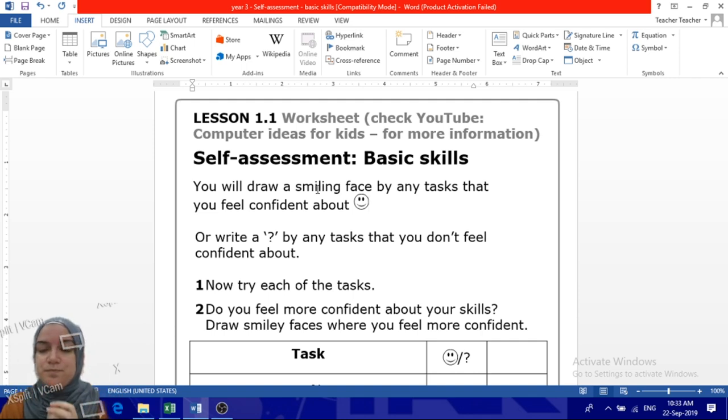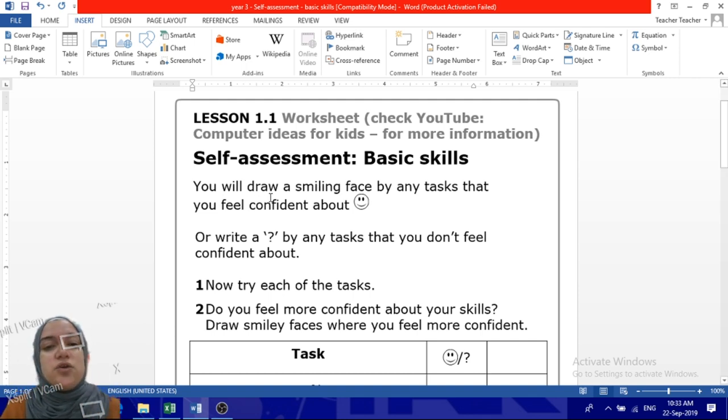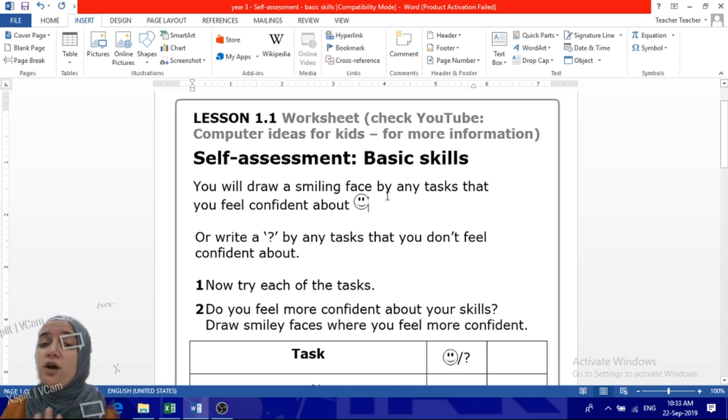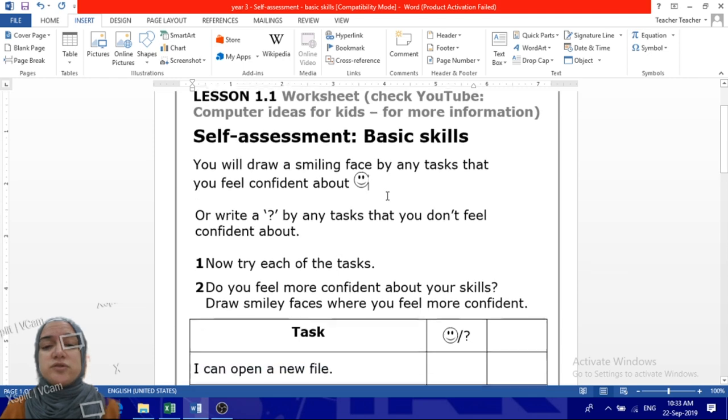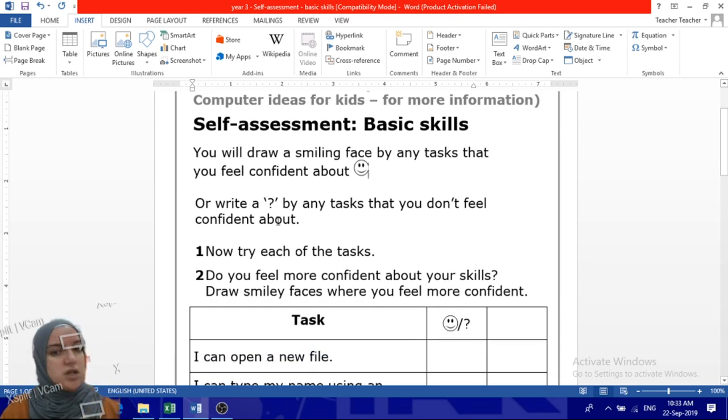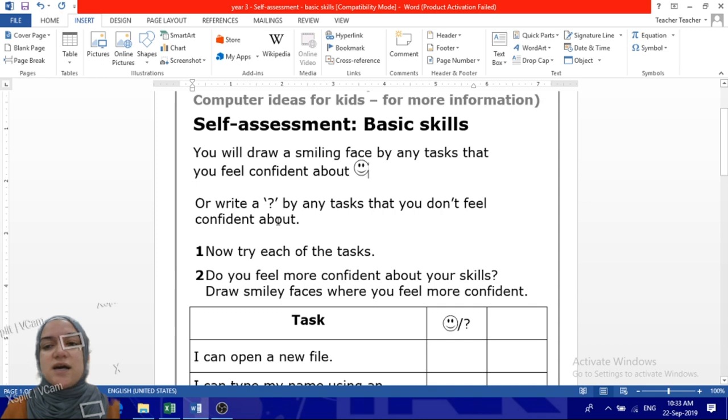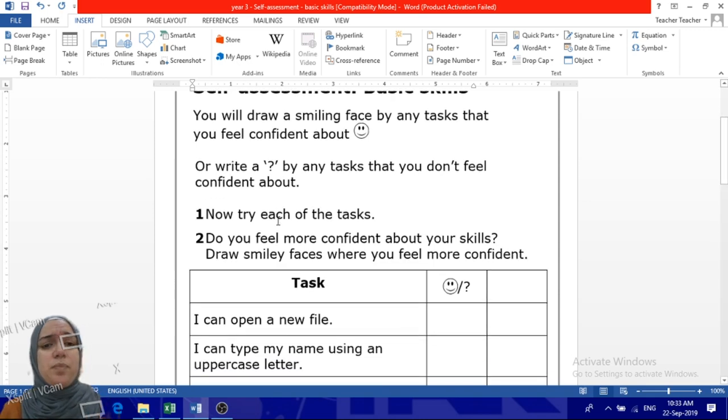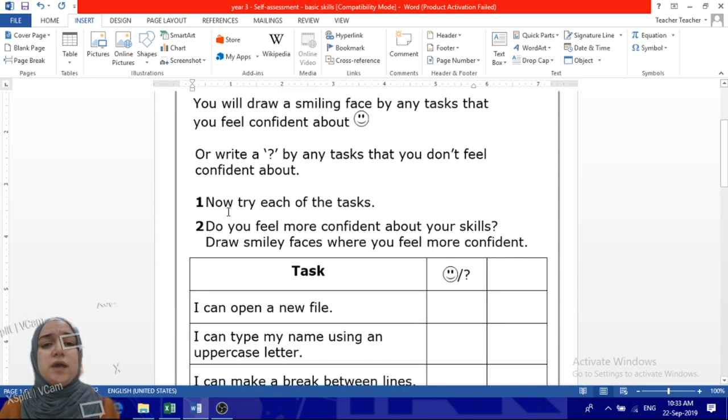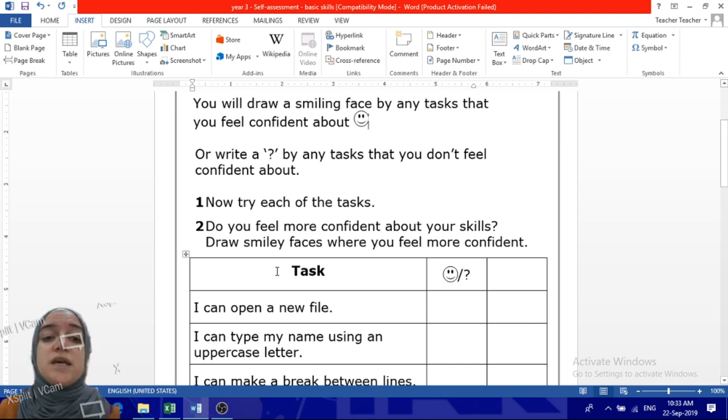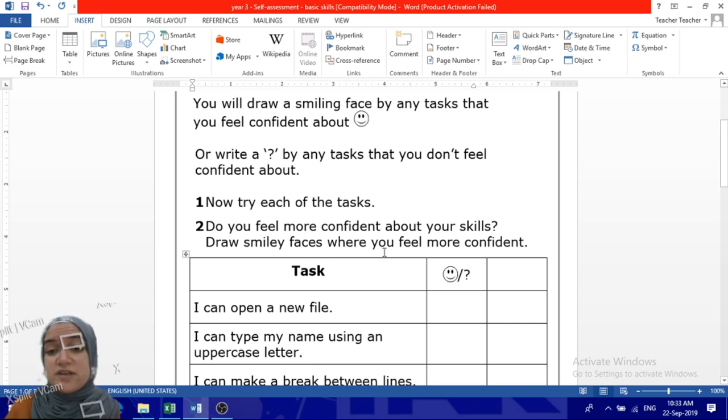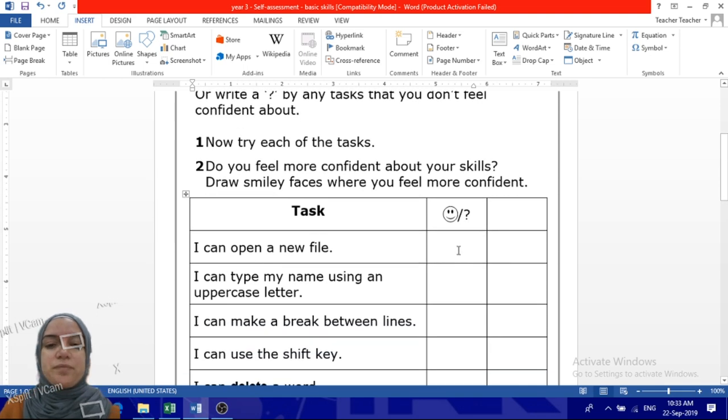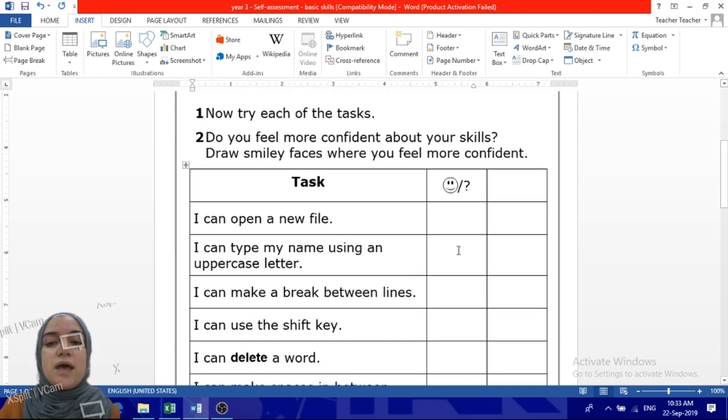You will write a question mark by any task that you don't feel confident about. Now try each one of the tasks. Do you feel more confident about your skills? Draw smiley faces where you feel more confident.